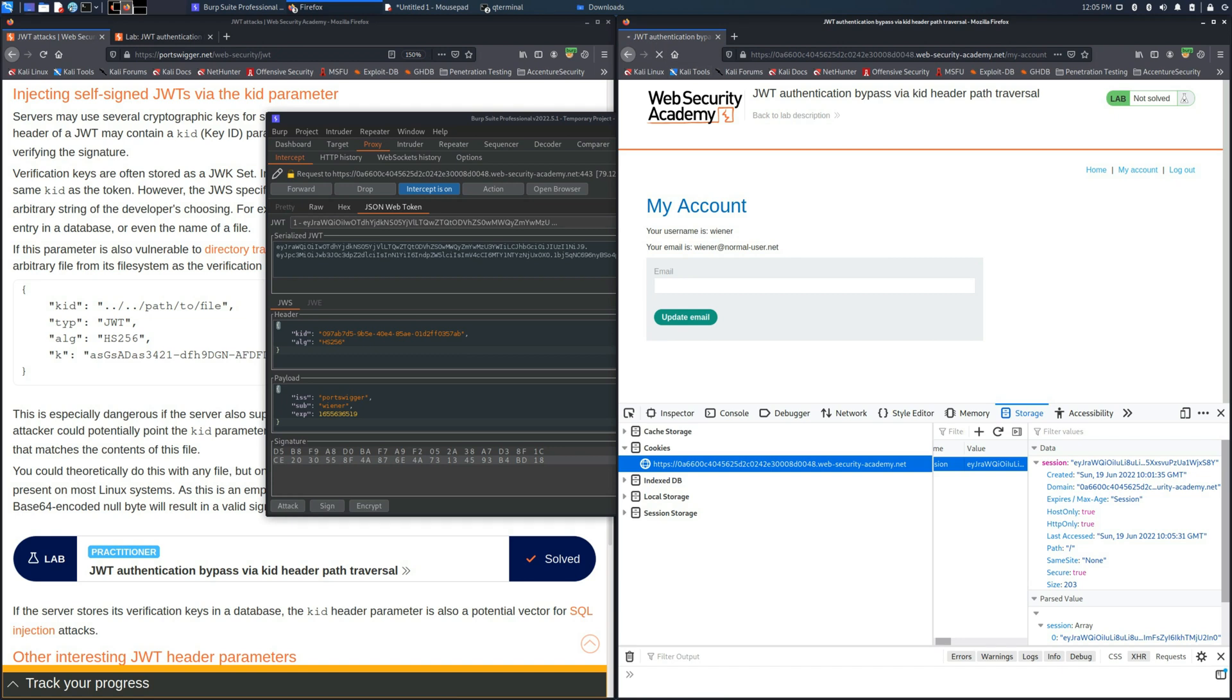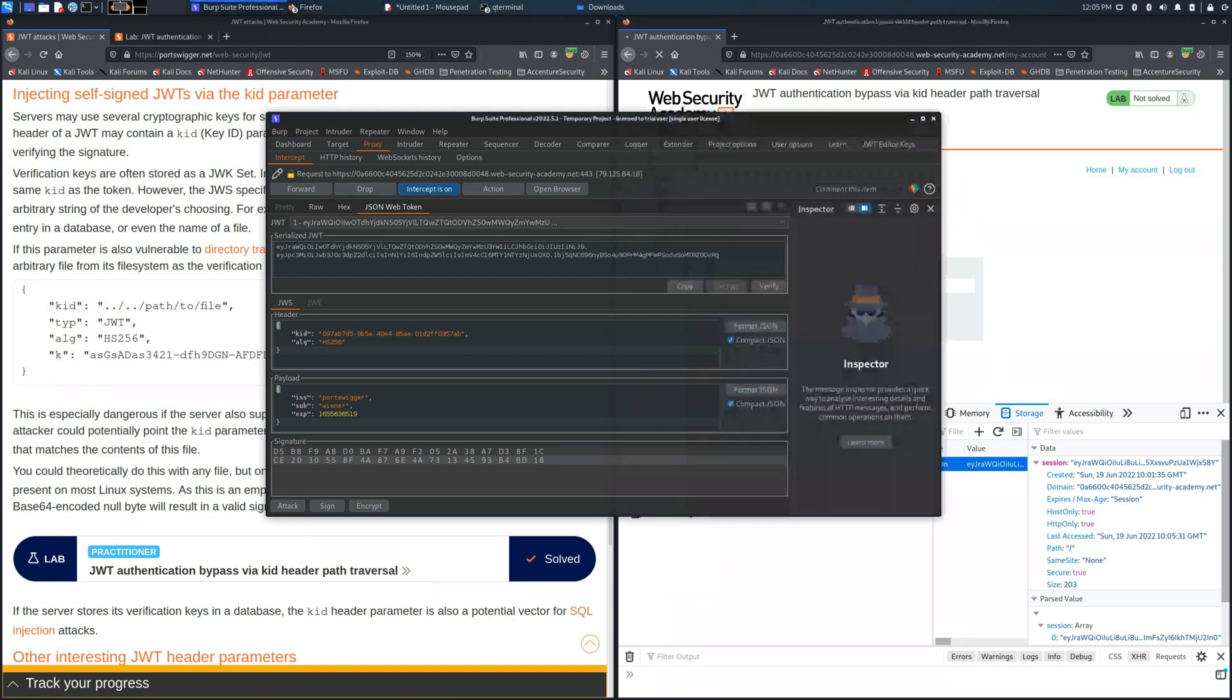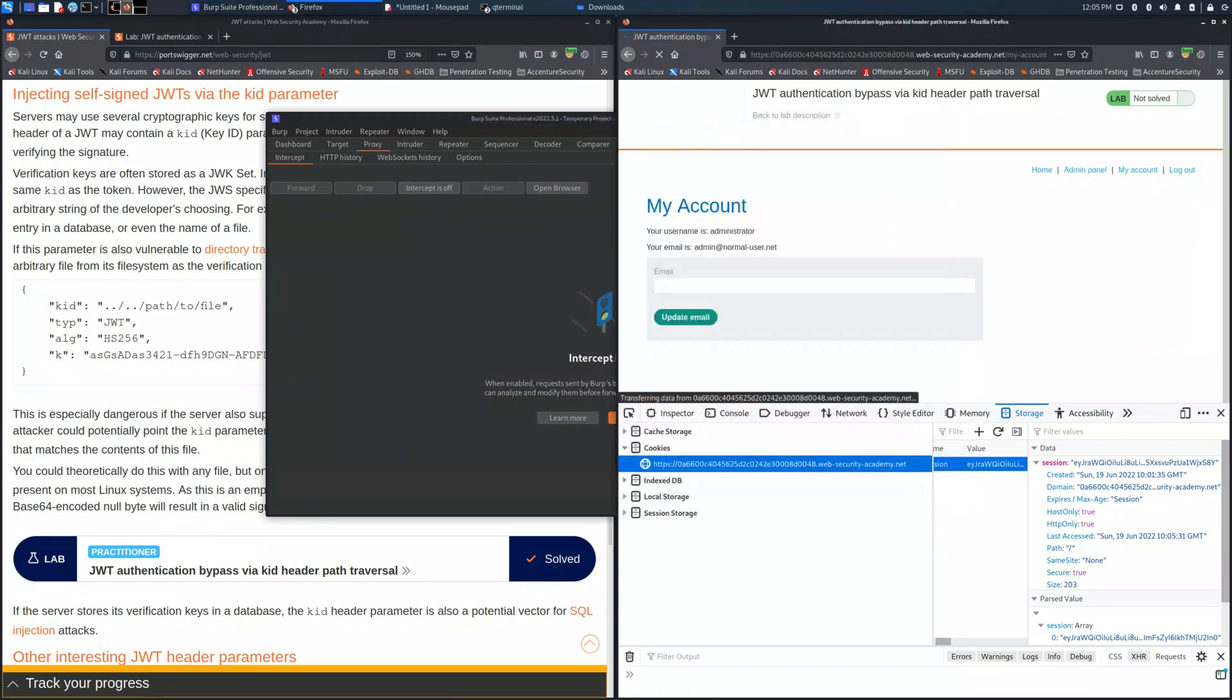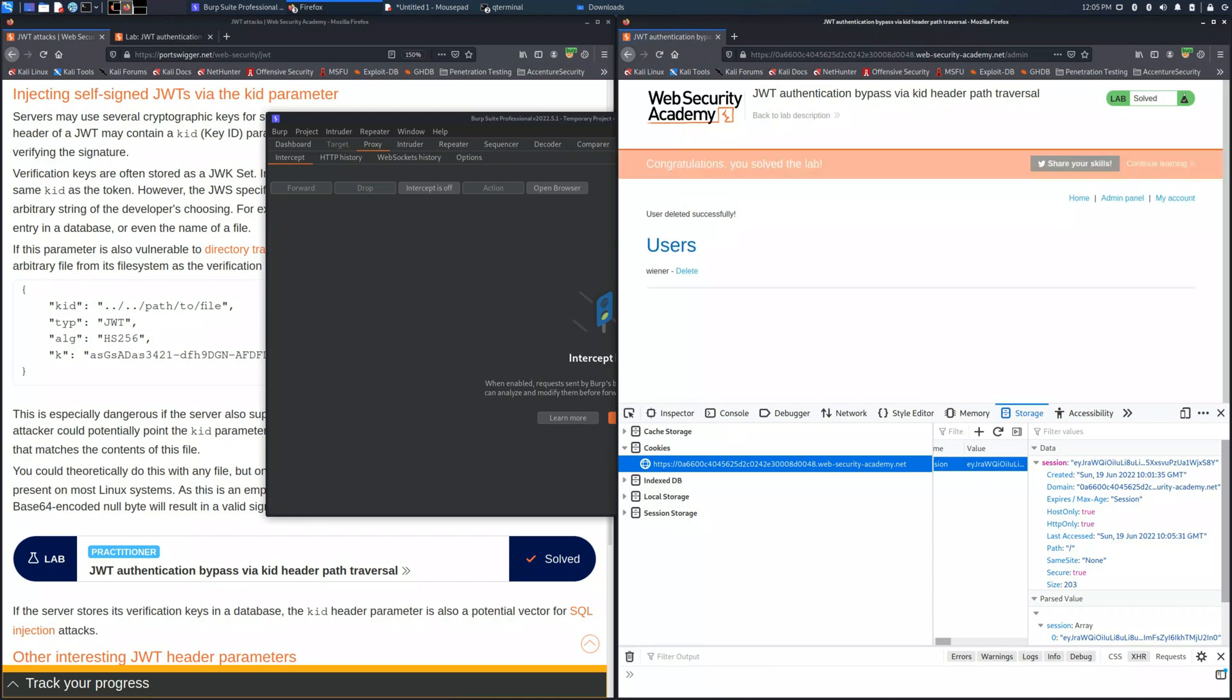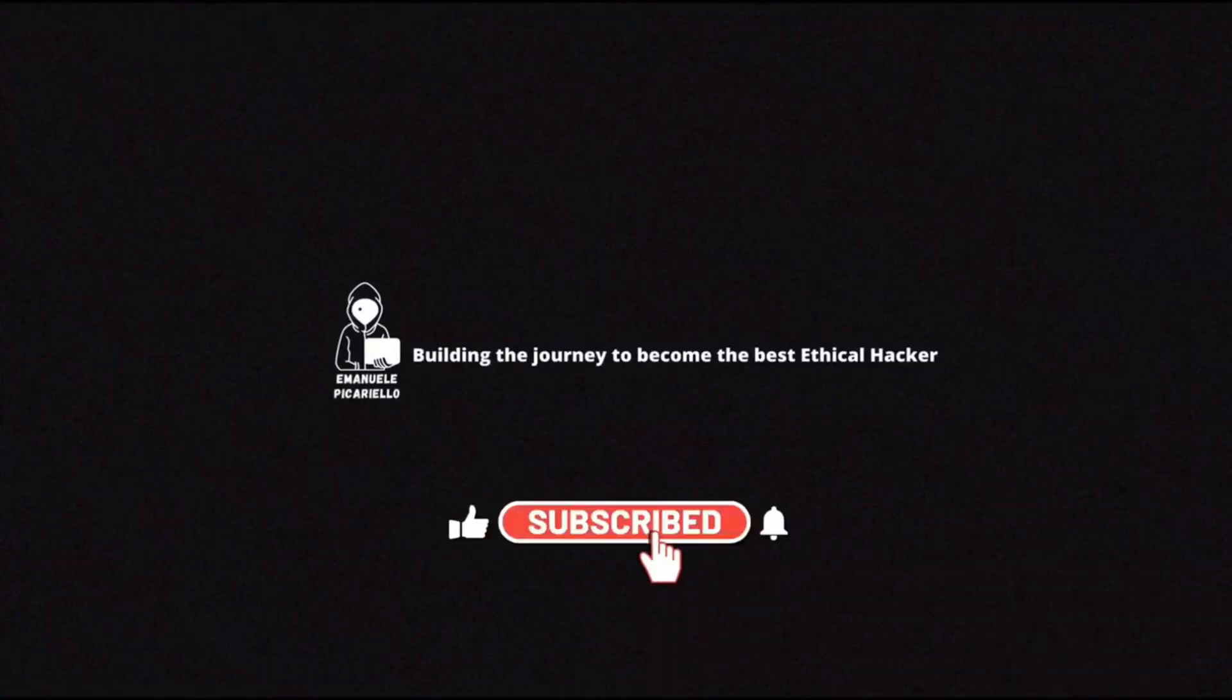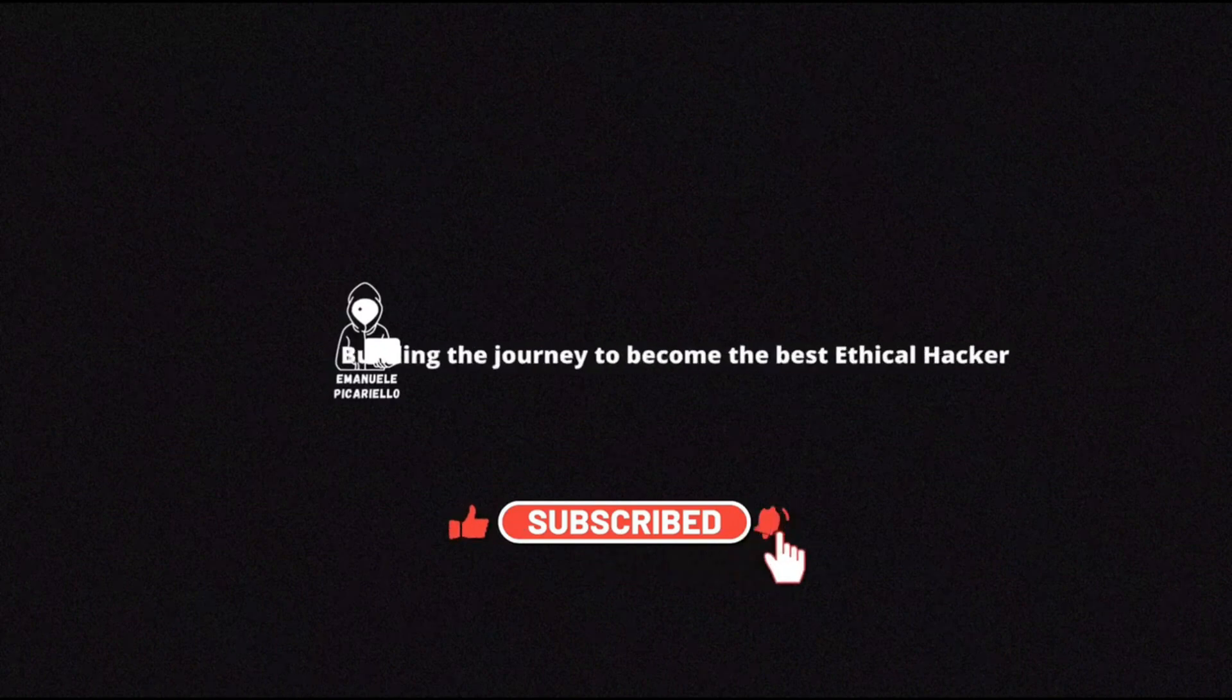If we refresh the page we can see that currently we are logged in as an administrator and we can go to the admin panel and delete the user Carlos. If you enjoyed the video please leave a like and subscribe.